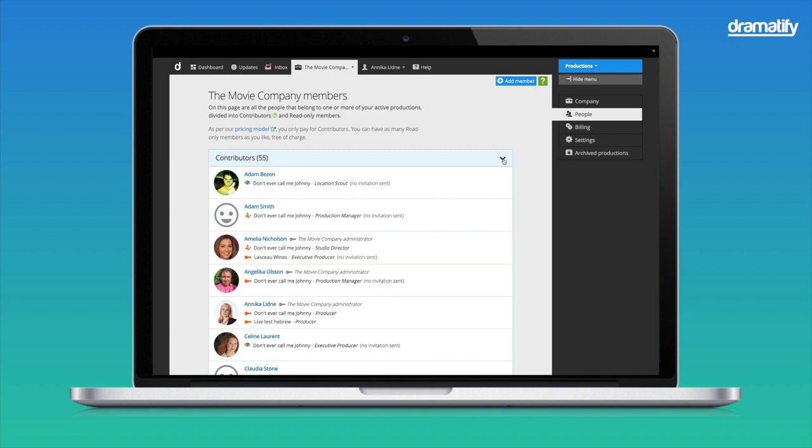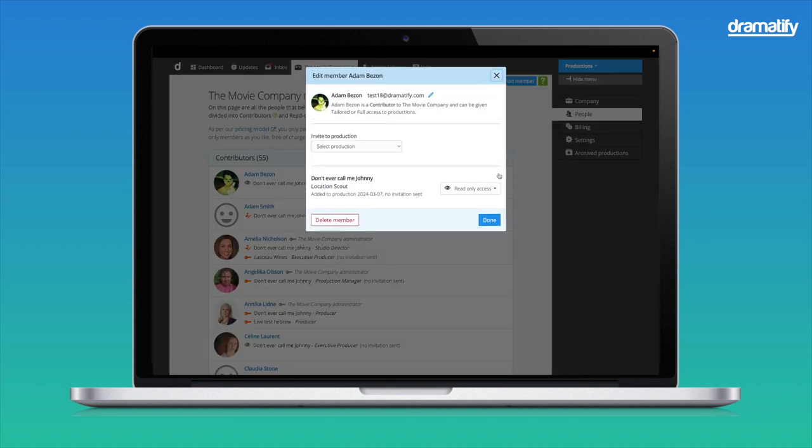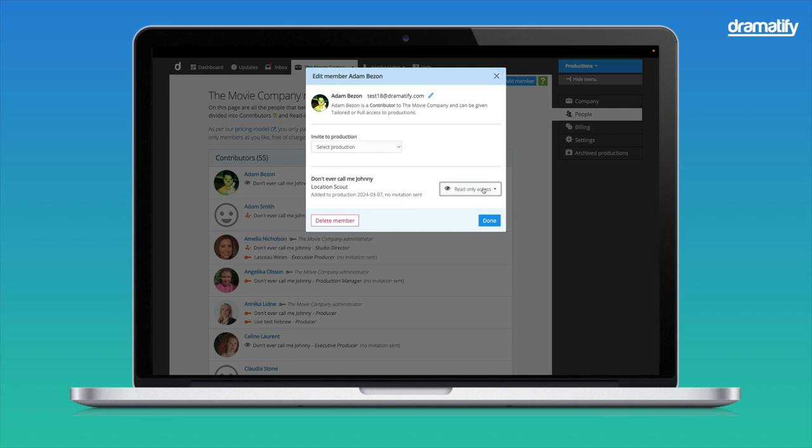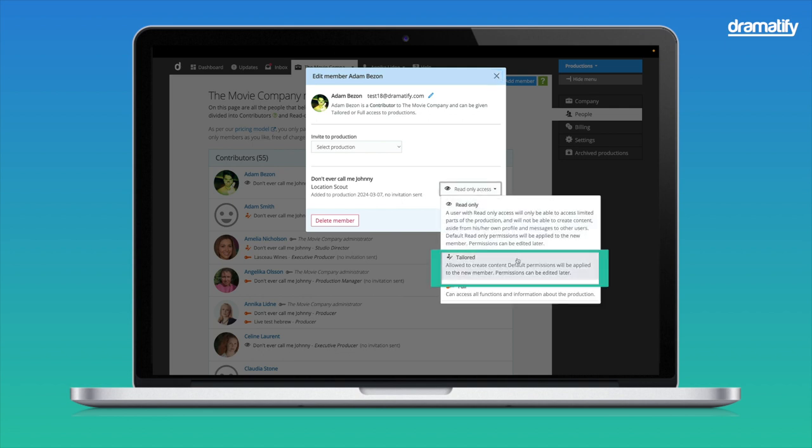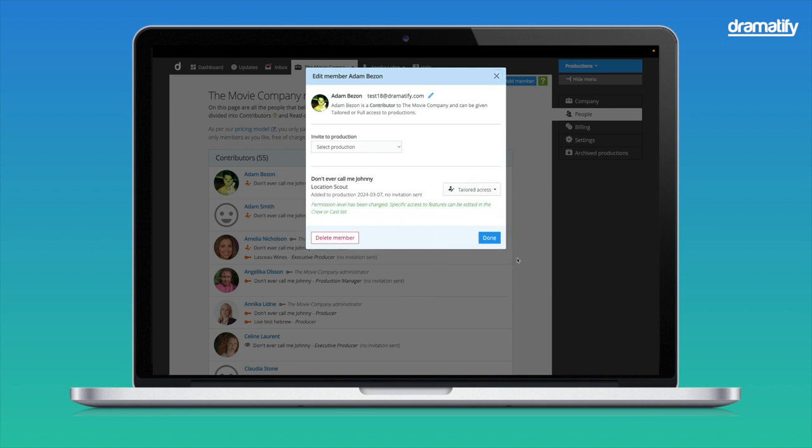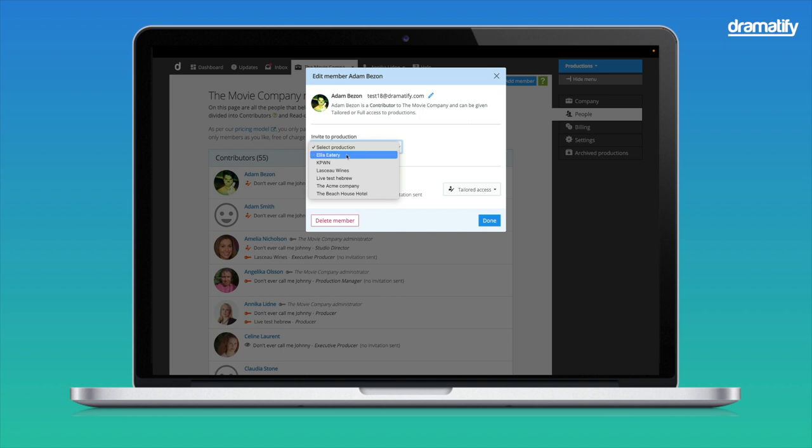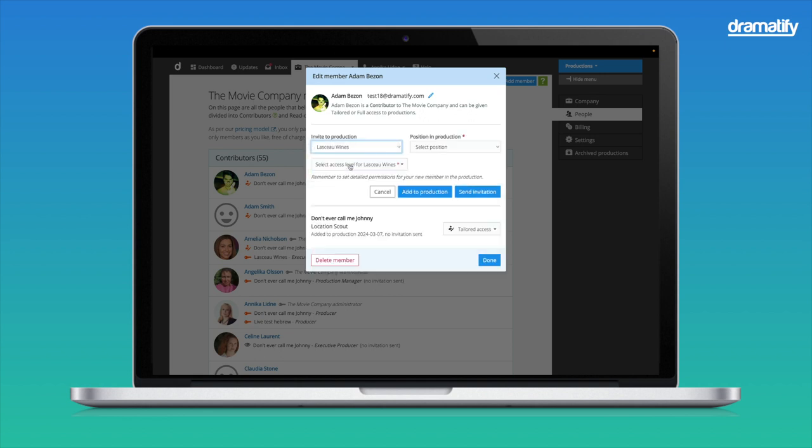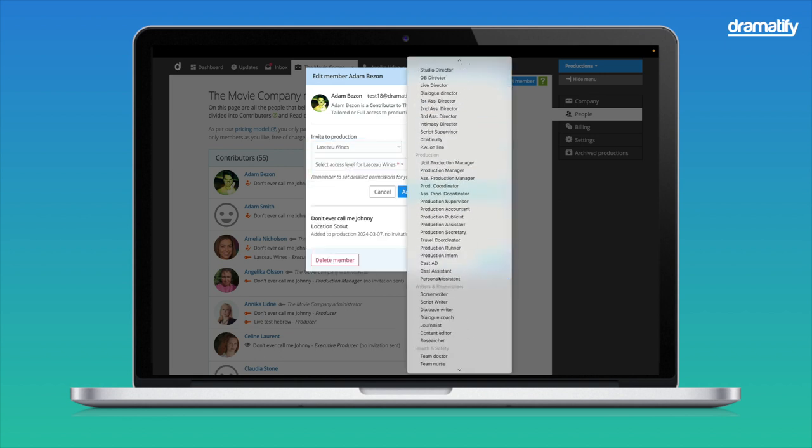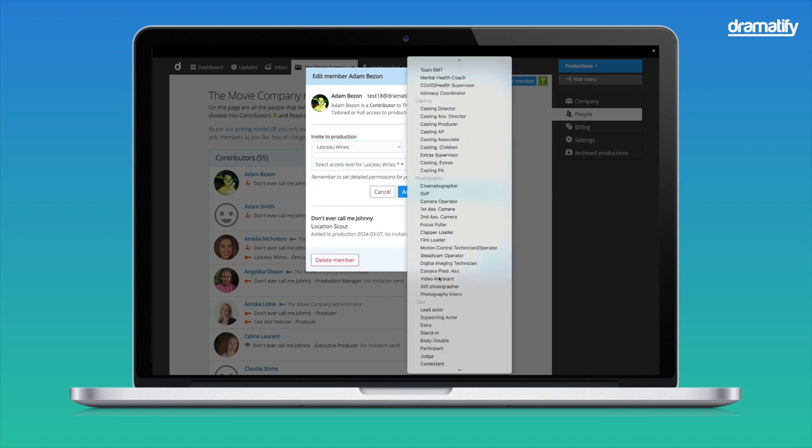Contributors can be production admins with full access to everything in a production or have tailored access with access to the tools and information they need. To change our new contributor member from read-only, we again hover over the right-hand side of the member row and click the Edit Invite button. Click the drop-down button to the right of the production name to set the new access level. You can also add the person as a member of a new production by clicking the Invite to Production drop-down and selecting the production. You select their role in the production and then the access level.